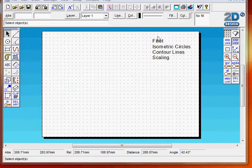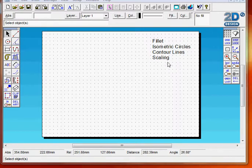Today we are going to look at the fillet tool, isometric circles, contour lines and scaling.